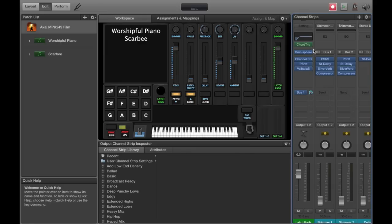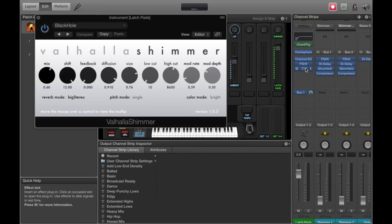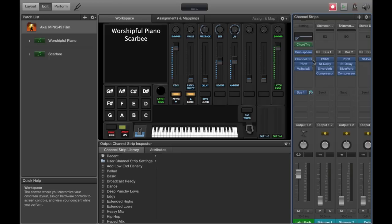And then you'll put your EQs, your pitch shifts or whatever you like and obviously Valhalla Shimmer for the icing on the cake. Everybody knows that.